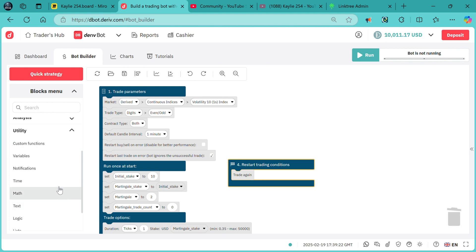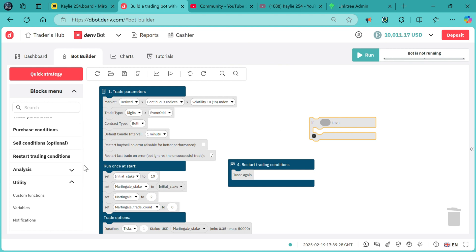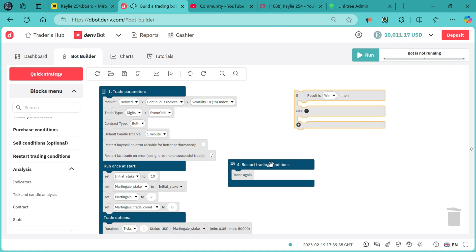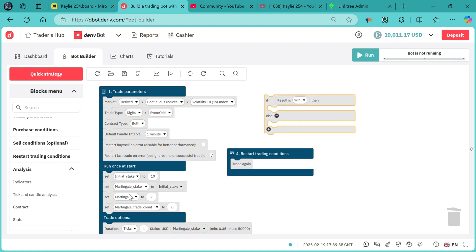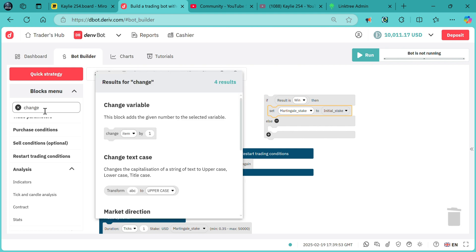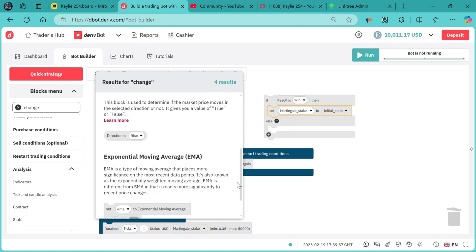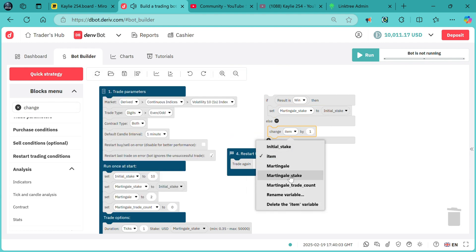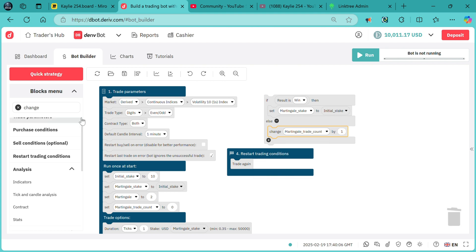In the restart condition, we need logic — a conditional block. Under analysis, we need contract result. If the result is a win, we set the martingale stake back to the initial stake. If the result is a loss, we increment the martingale trade count by one.